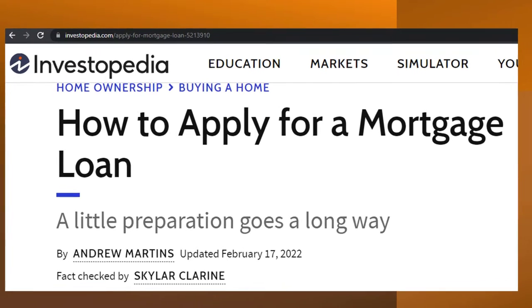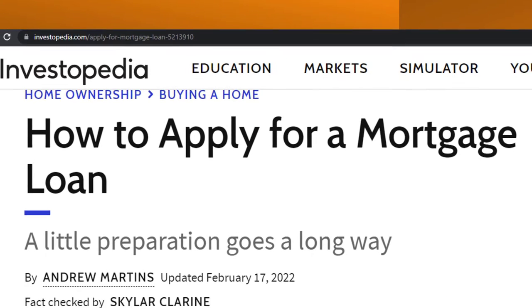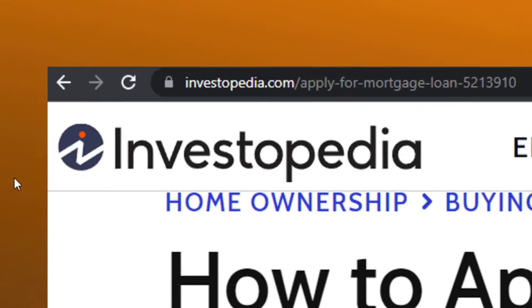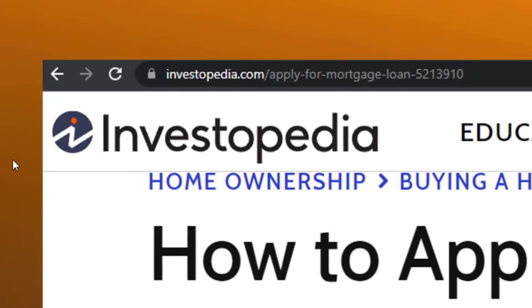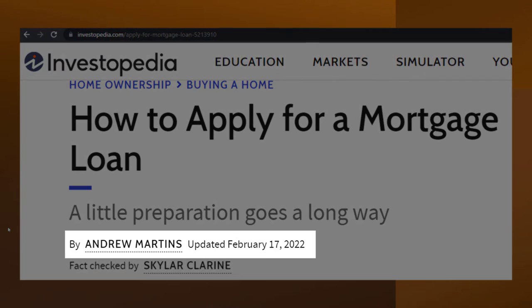We're now going to look at how to apply for a mortgage loan. Most of this information can be found at Investopedia online. This is by Andrew Martins, updated February 17th, 2022.